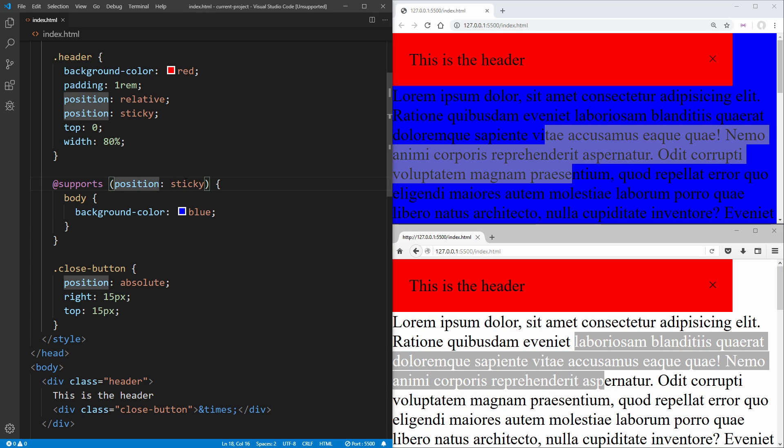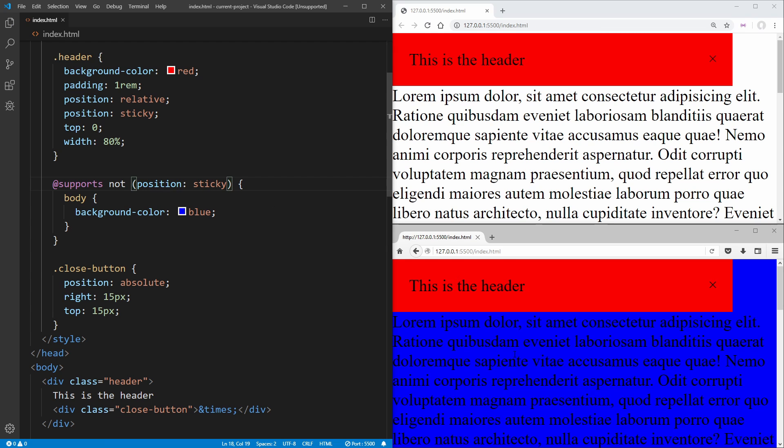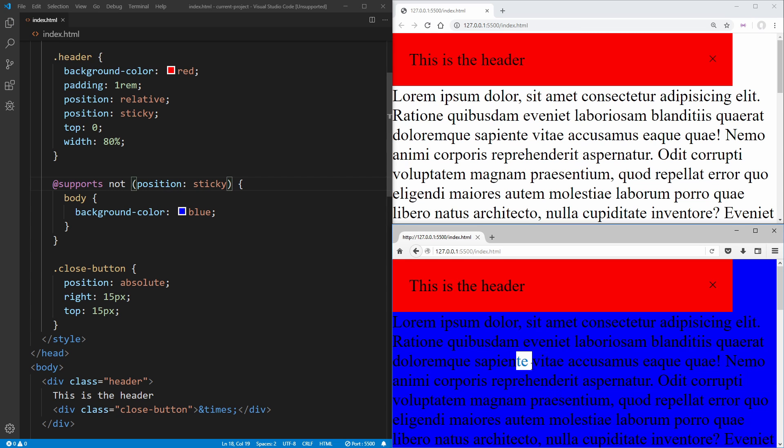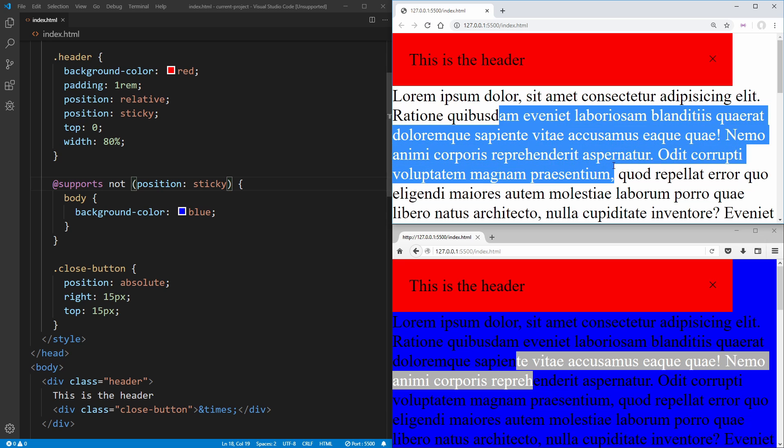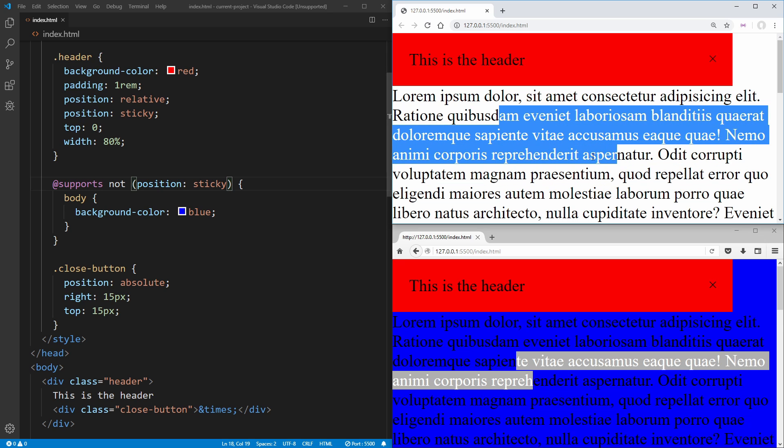We can do a negation by saying we want to check everything that does not support sticky. And now you can see everything that does not support sticky has that blue color, and everything that does support sticky turns white.